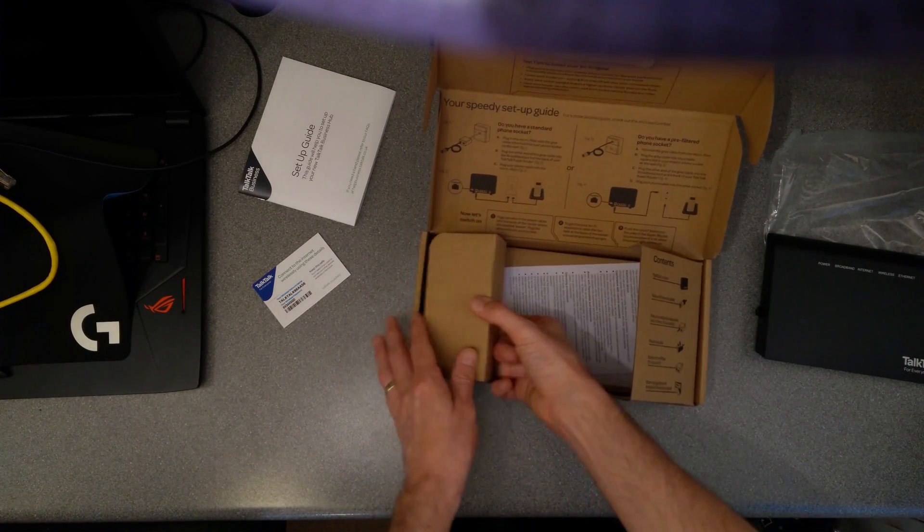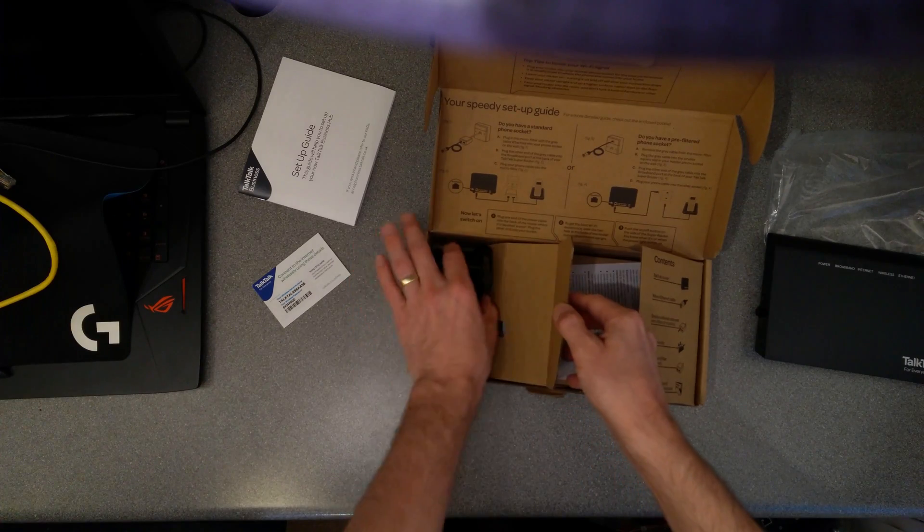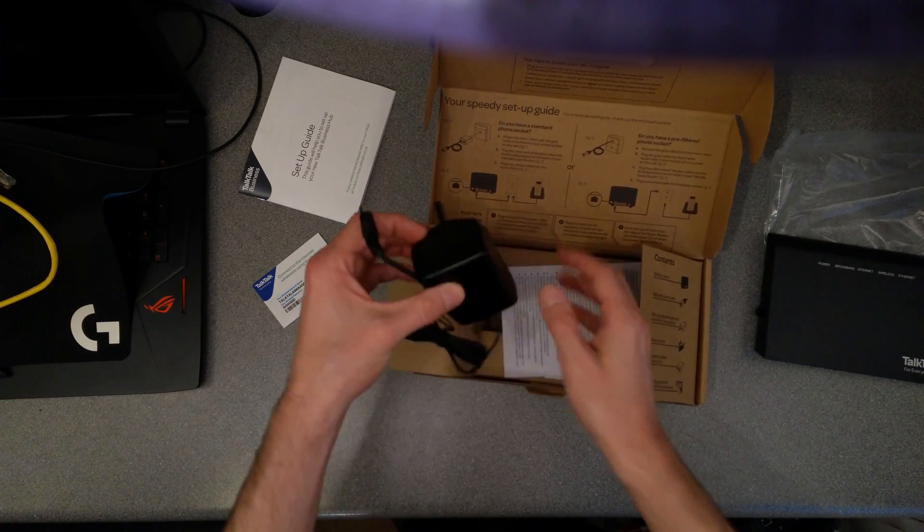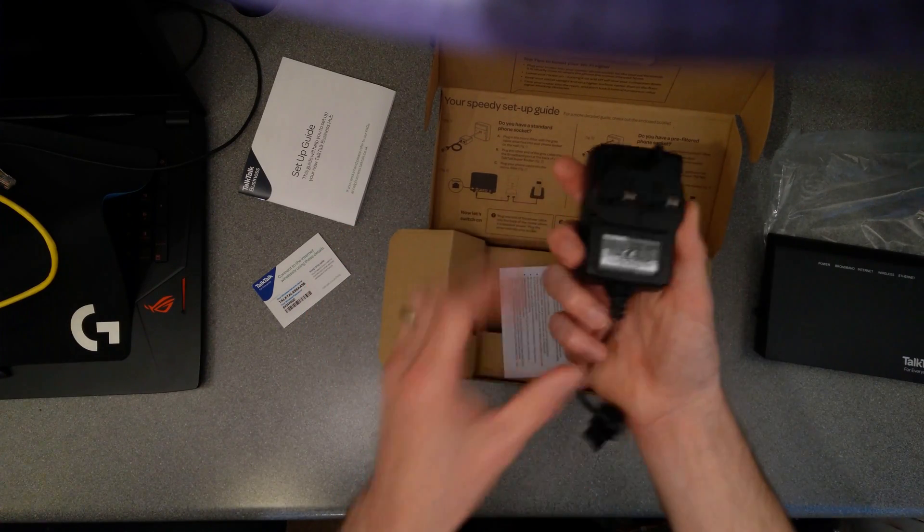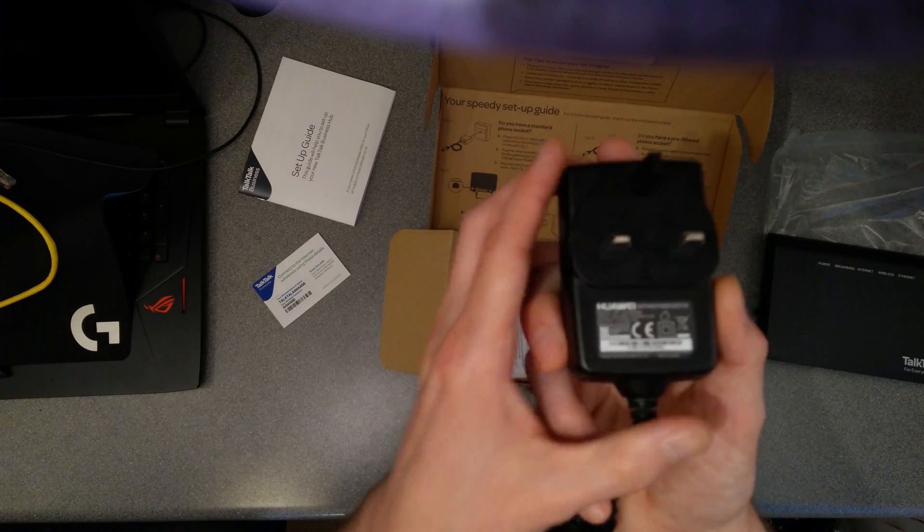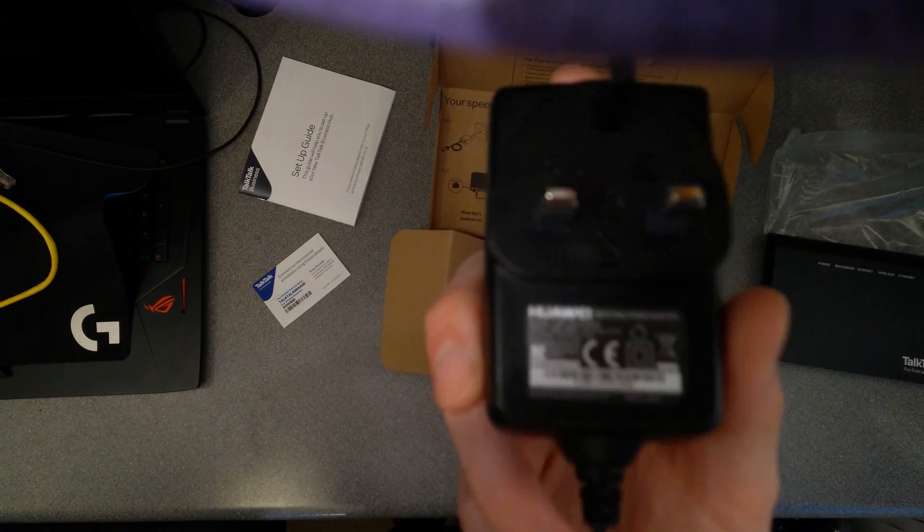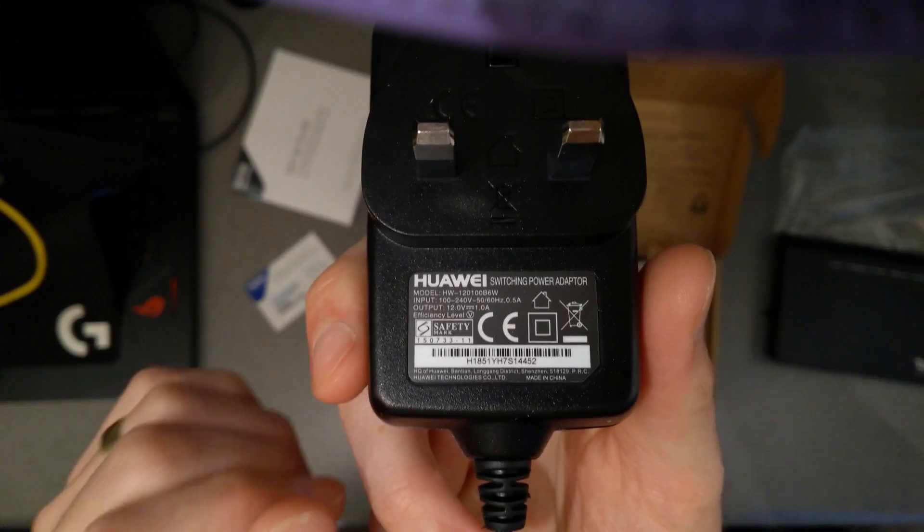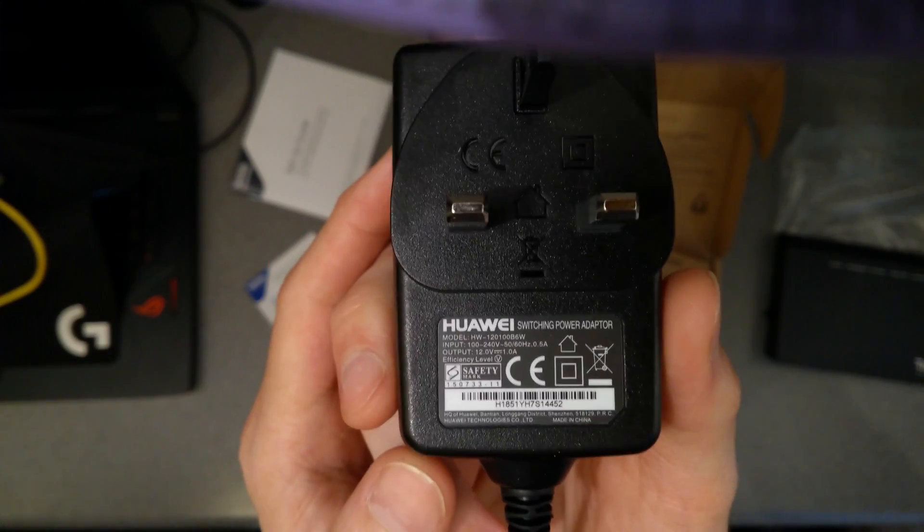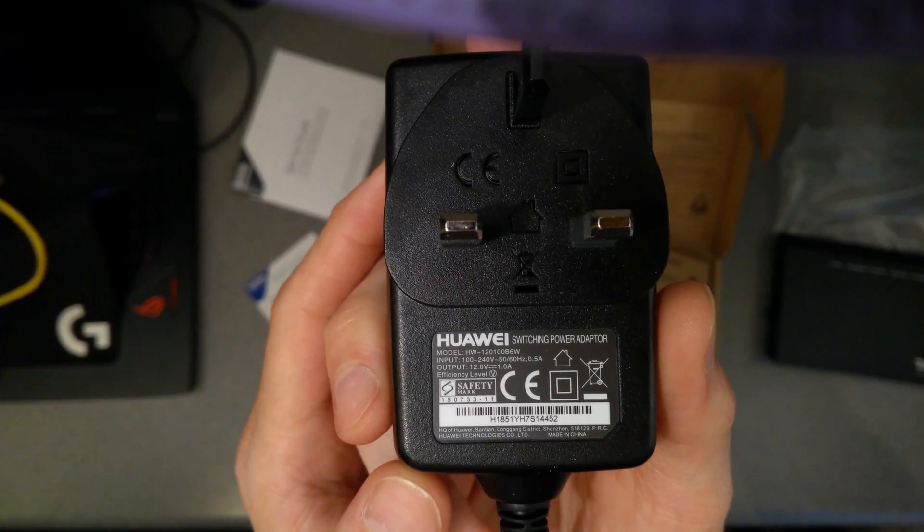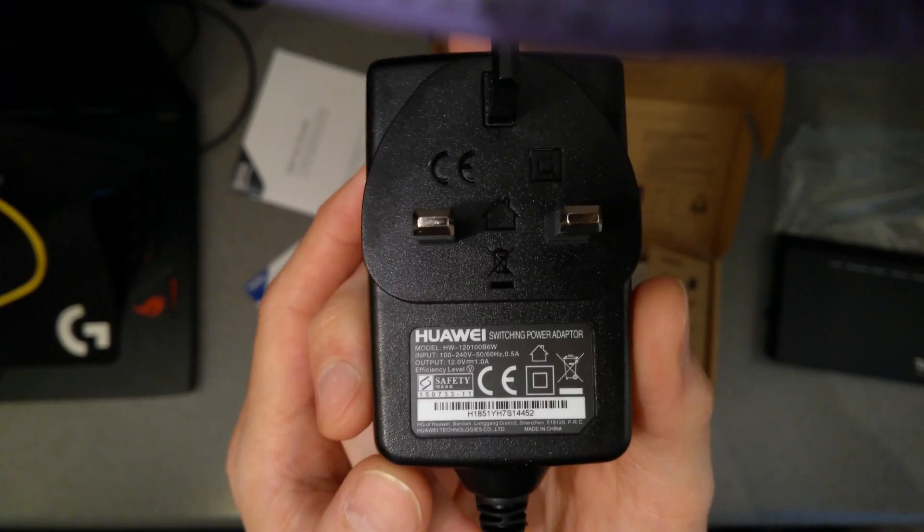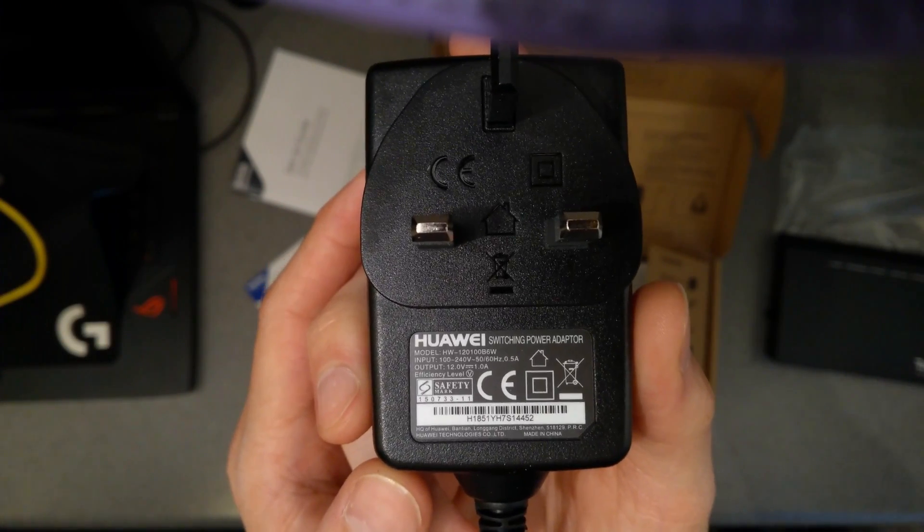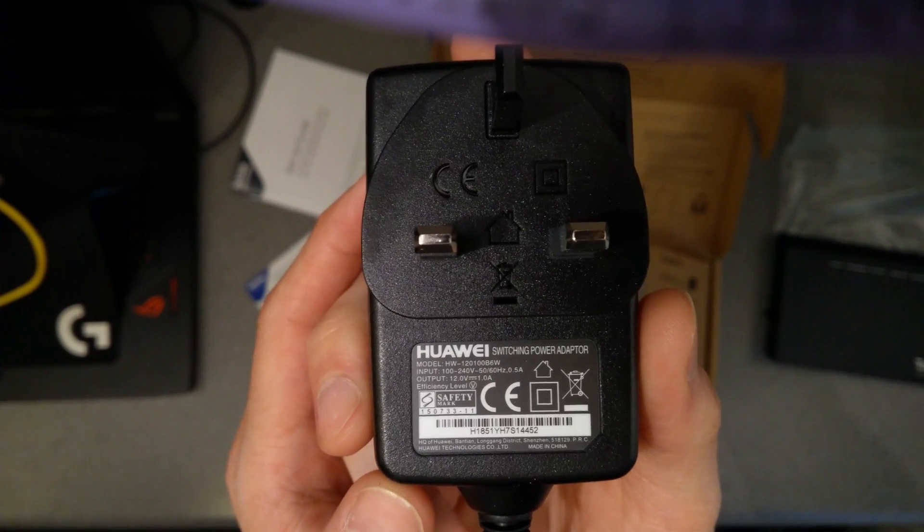The power adapter is in this left-hand section and for anyone that may want to know what it is, it's 12 volts 1 amp power supply.